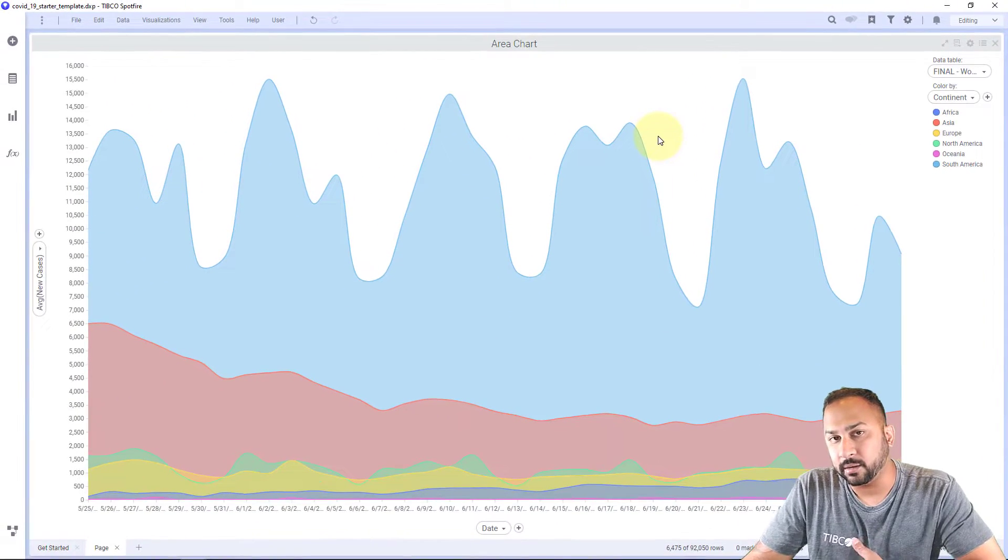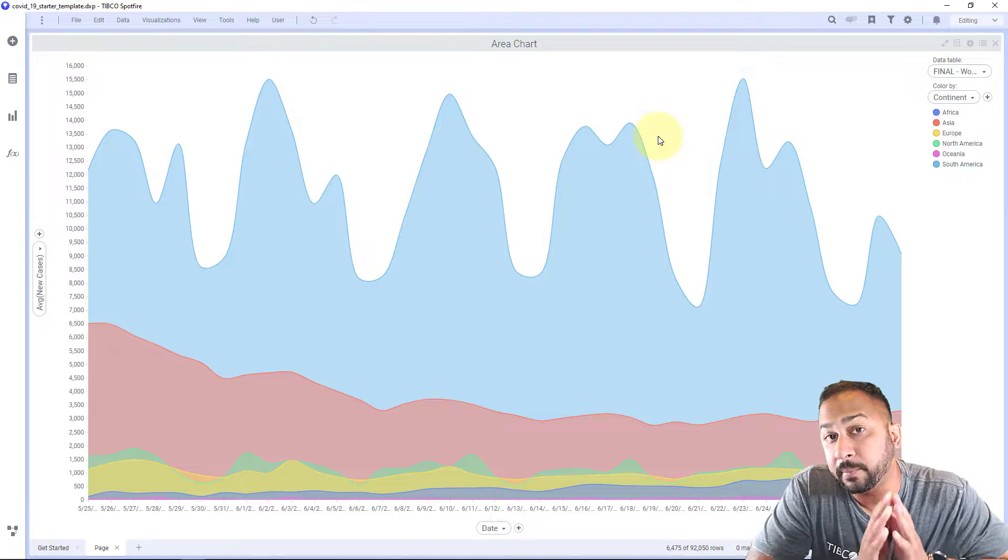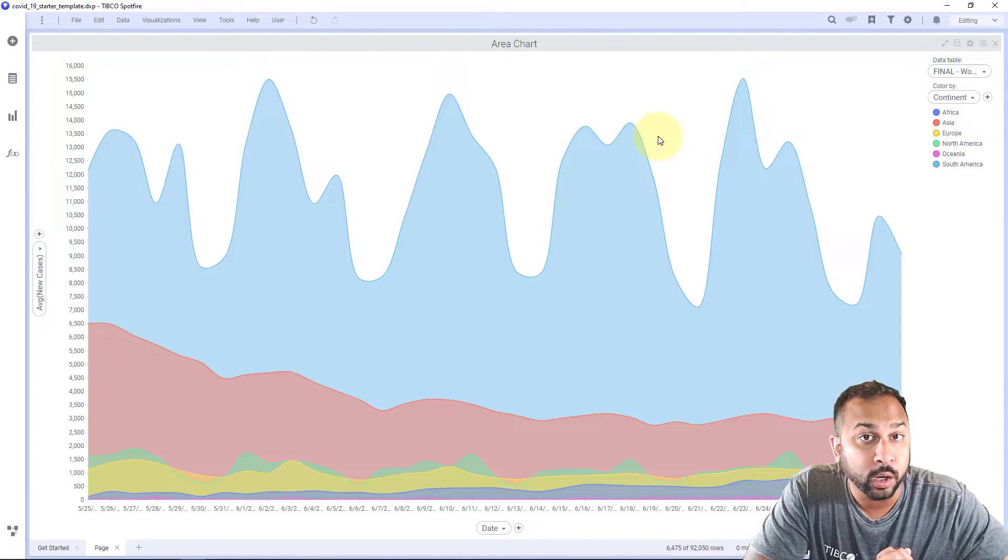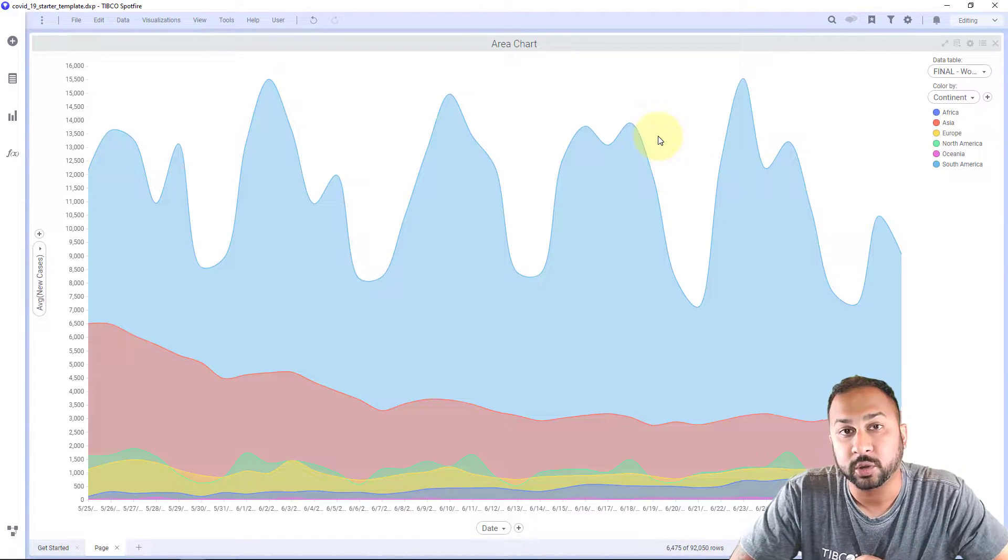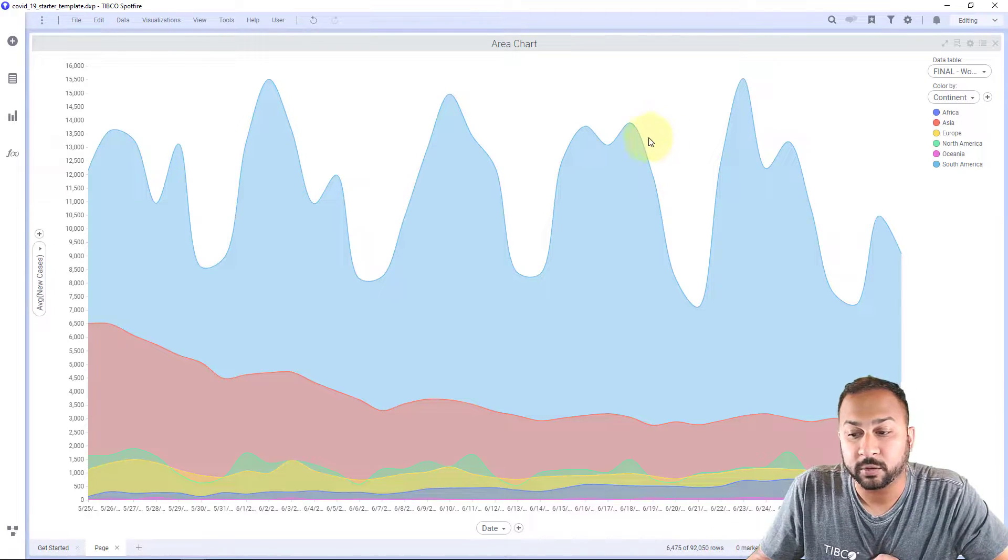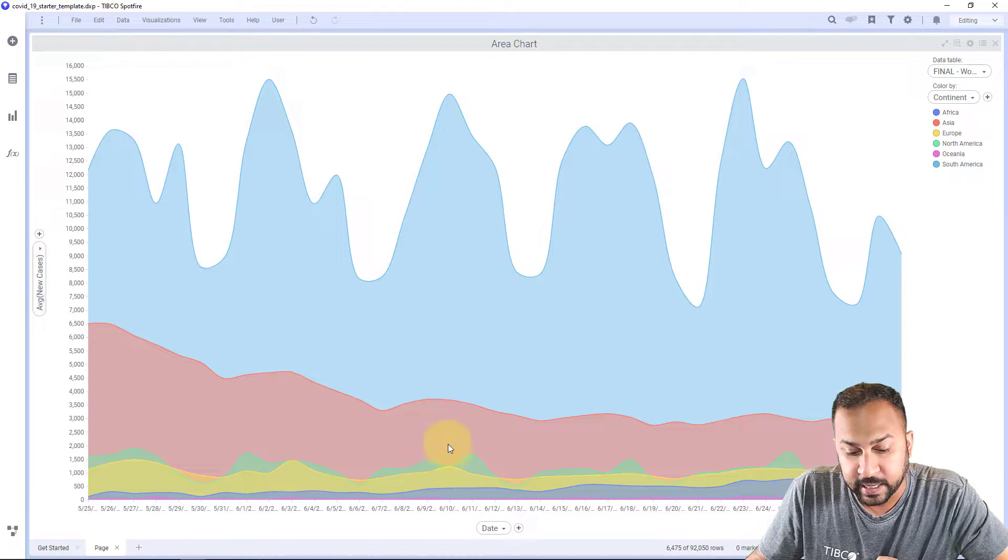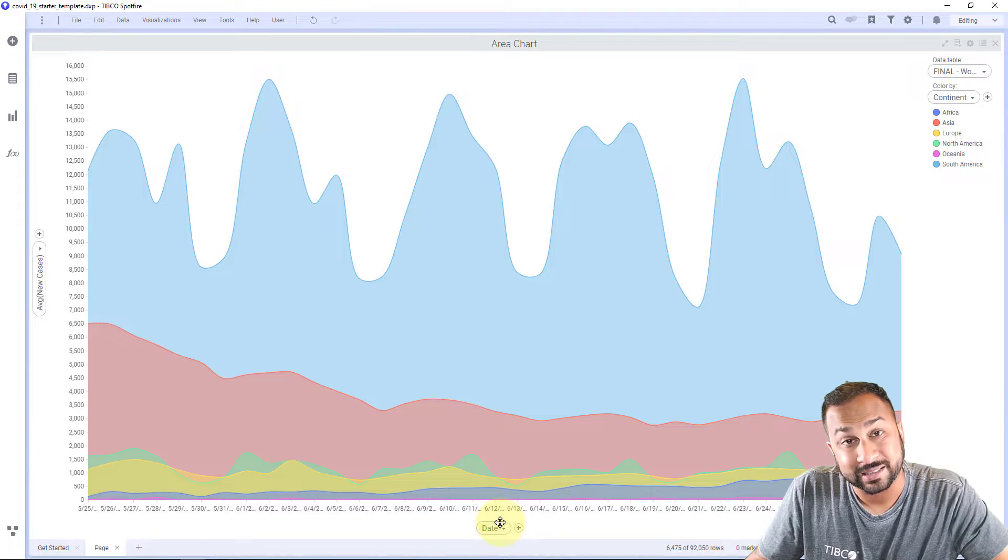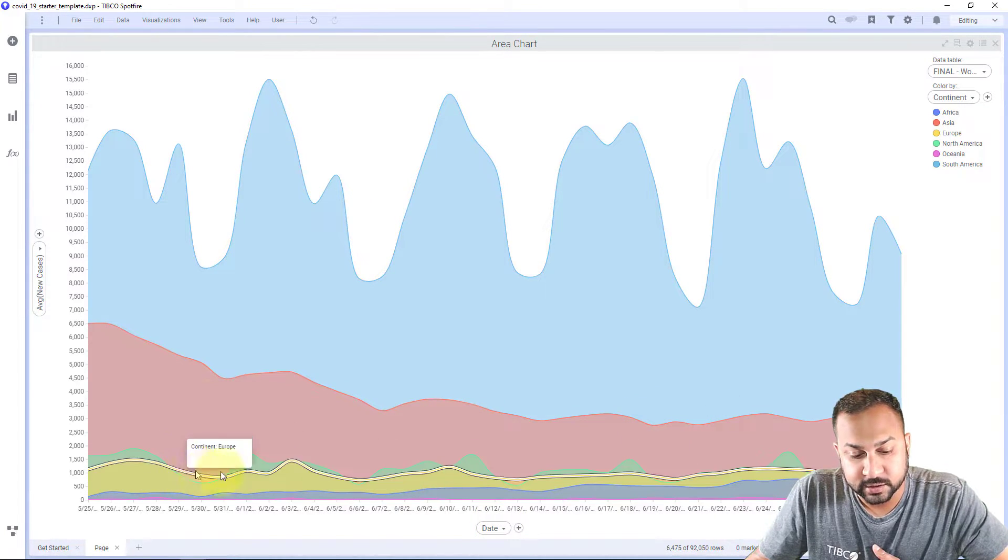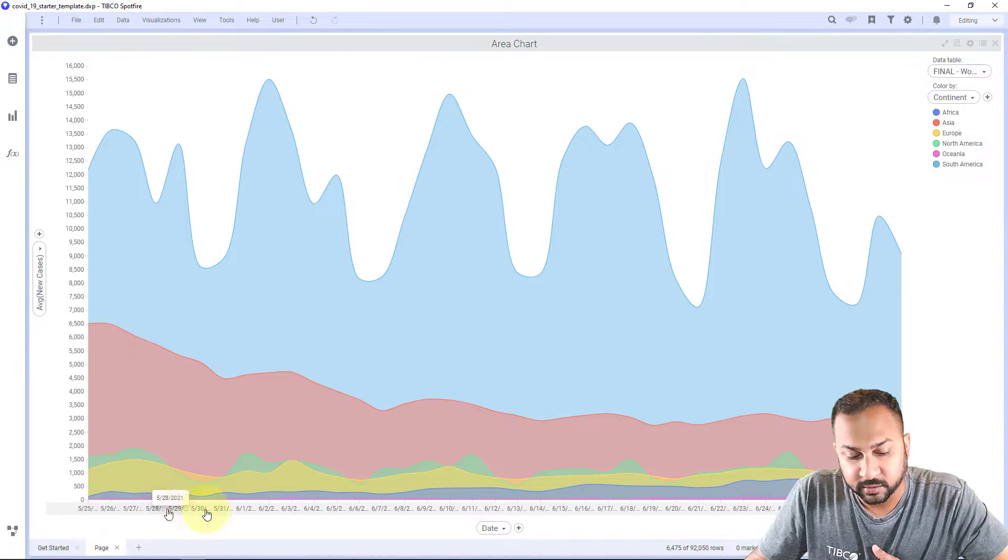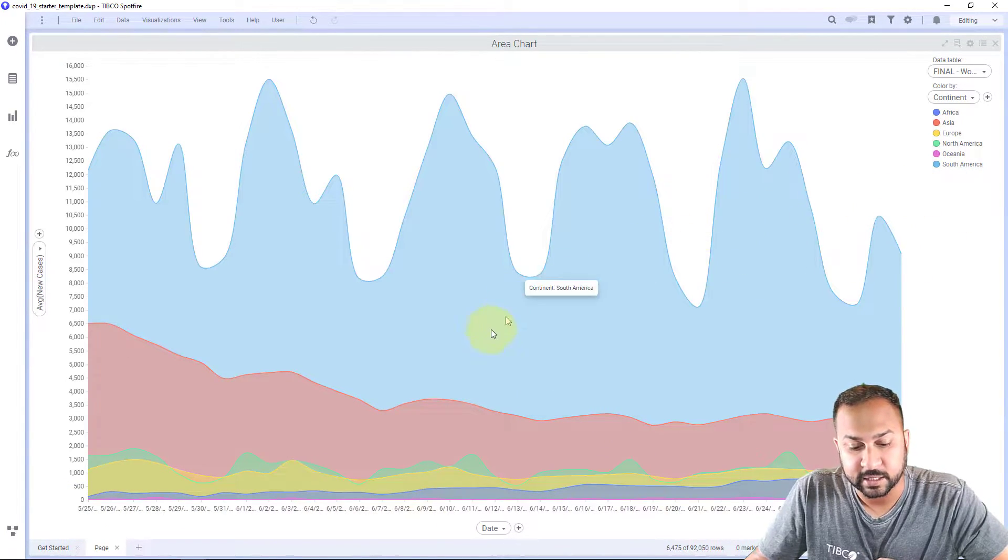So again, all visualizations in Spotfire are based off of categorical or numerical variable types. And that's when you're selecting your dropdown. So I have a categorical one here on my color by numerical on my new cases. And I have numerical here on my date. I can actually use this as a categorical as well. So now we can see this all overlapped and over the month of May and June, how the cases are changing. You can see a lot of this is in South America. It's all overlapped.